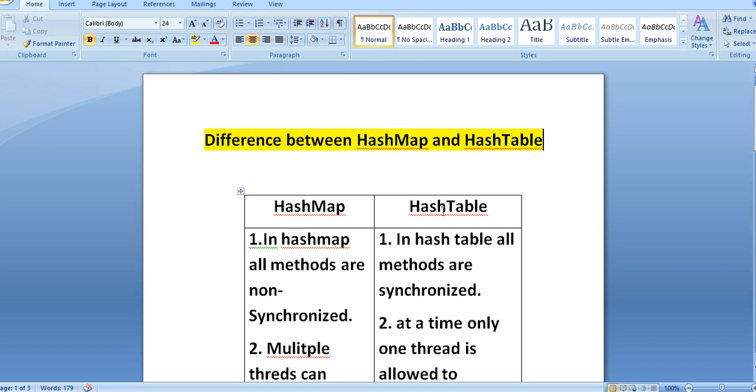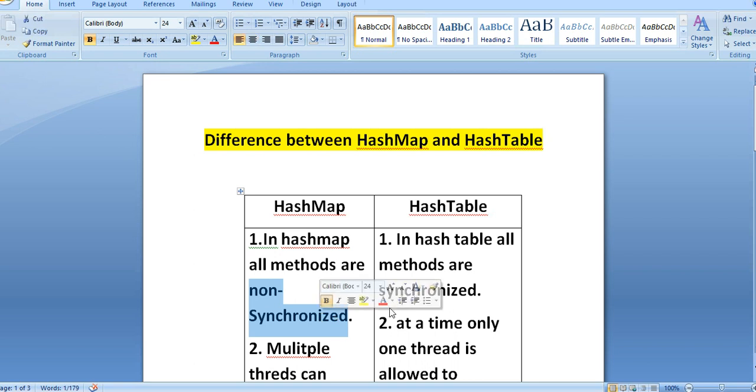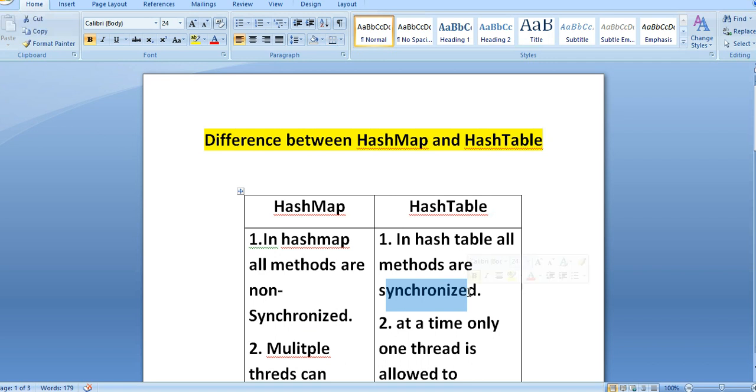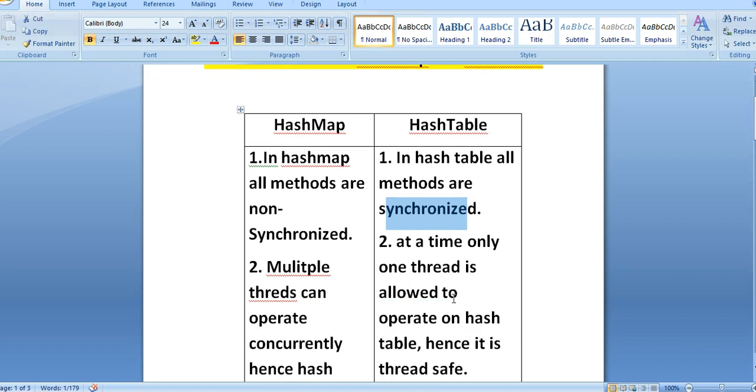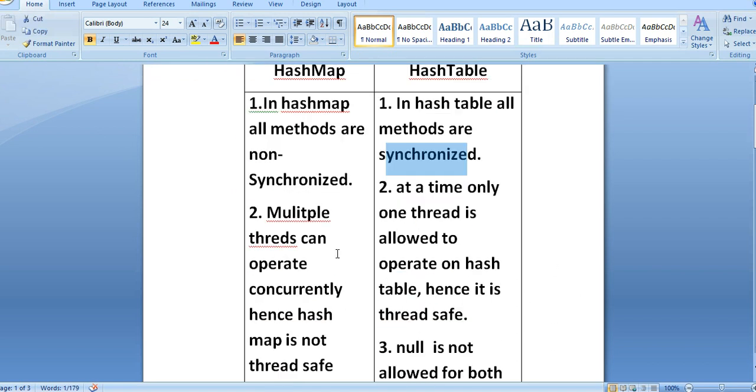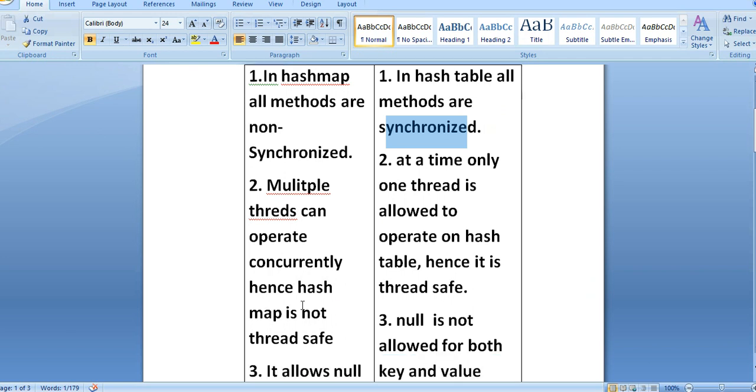Now let us see the key differences between HashMap and HashTable. In HashMap, all methods are non-synchronized, whereas in HashTable all methods are synchronized. In HashMap, multiple threads can operate concurrently, hence HashMap is not thread-safe.